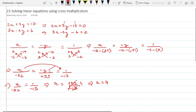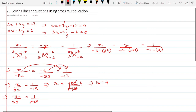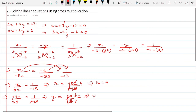To find y, I equate minus y upon 39 with 1 upon -13. Cancelling the minus signs, y = 39 / 13. Since 13 × 3 = 39, we get y = 3. So the answer is x = 4 and y = 3.